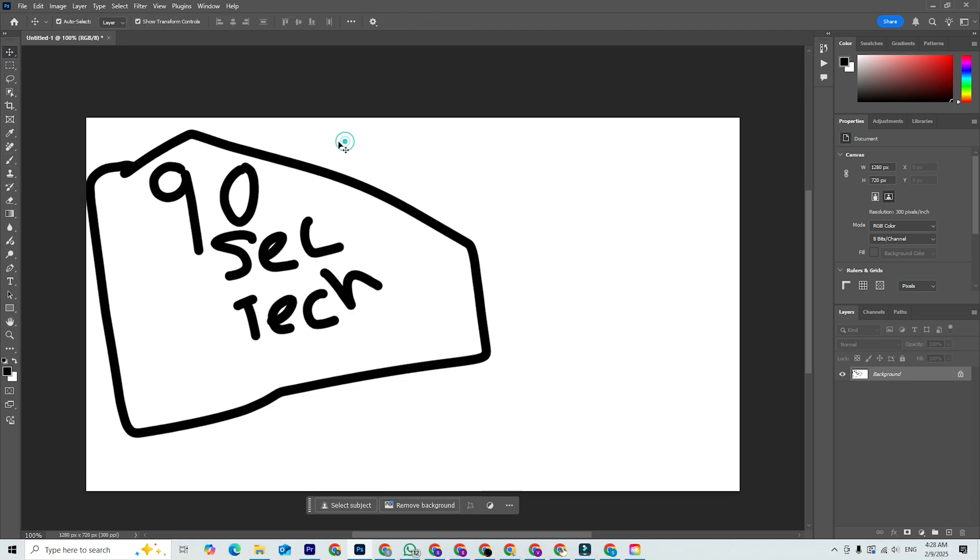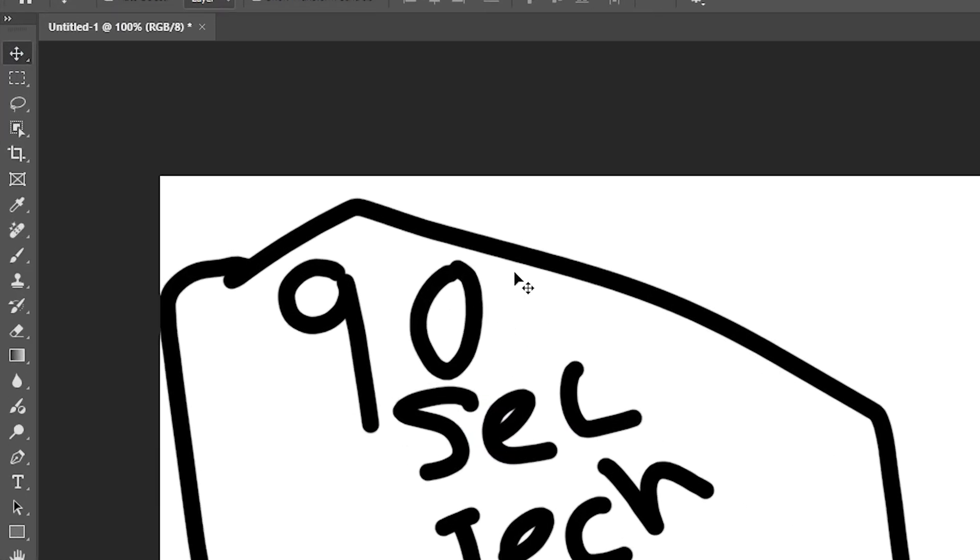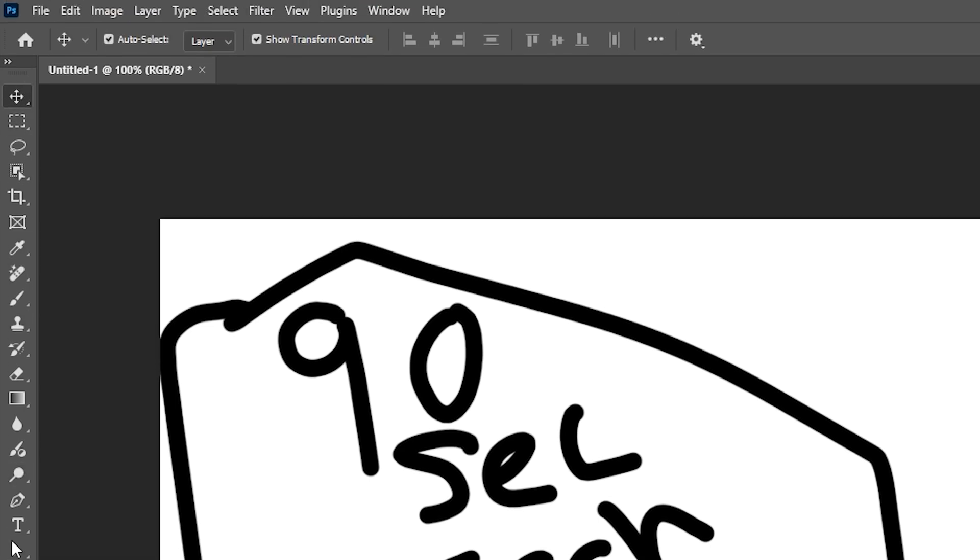You'll first notice the toolbar on the left, where you'll find essential tools like the brush, crop, and selection tools. Up top, you've got menus for adjustments, effects, and layers, which are key to creating professional-looking designs.